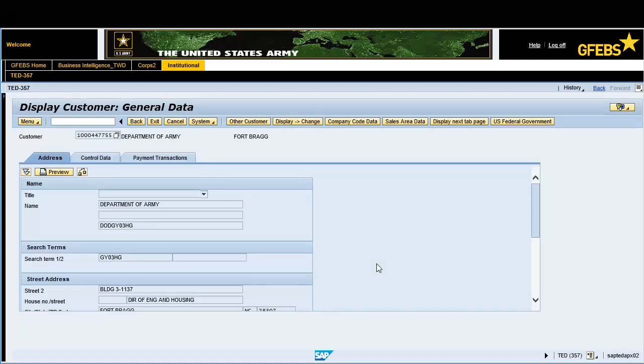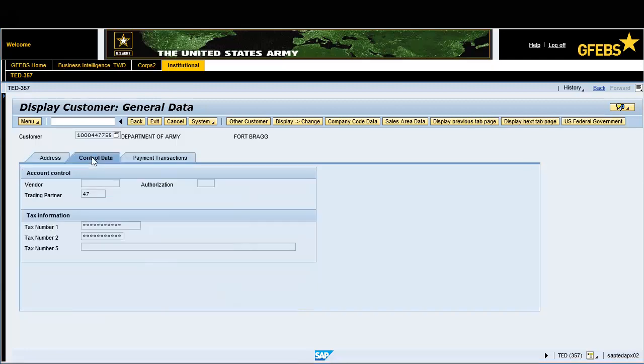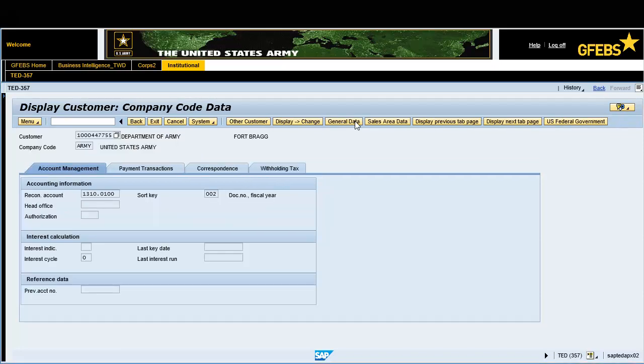Click on the control data tab and view the trading partner information. Click on the company code data button.